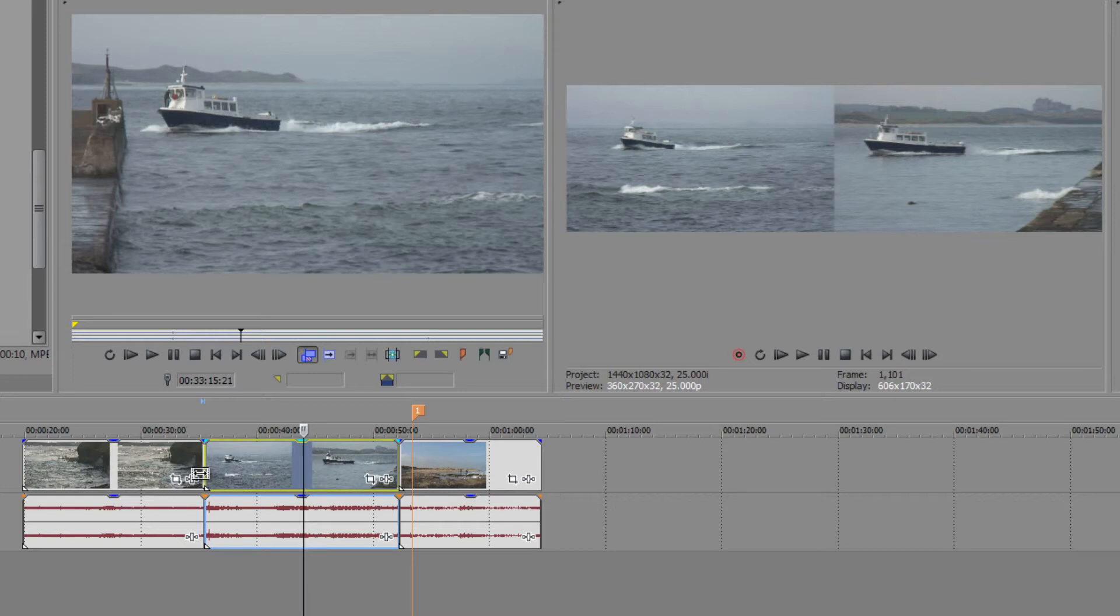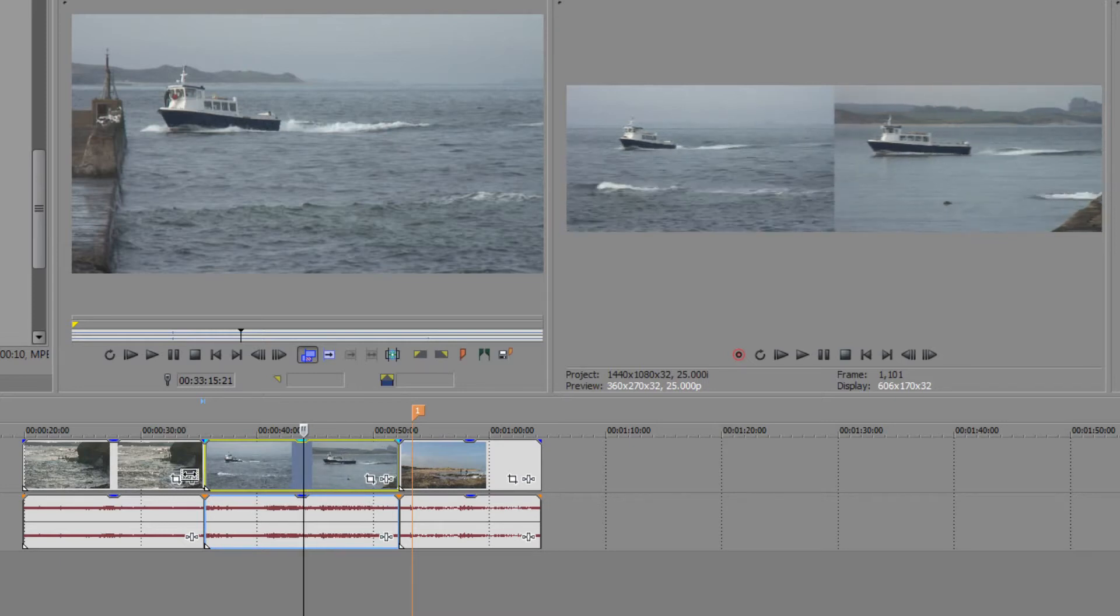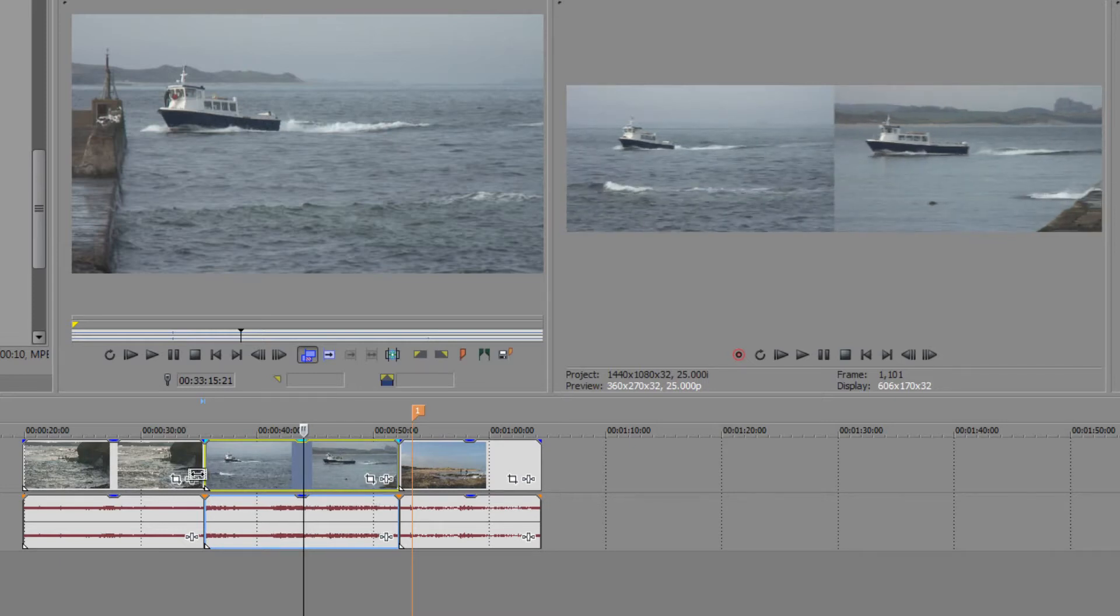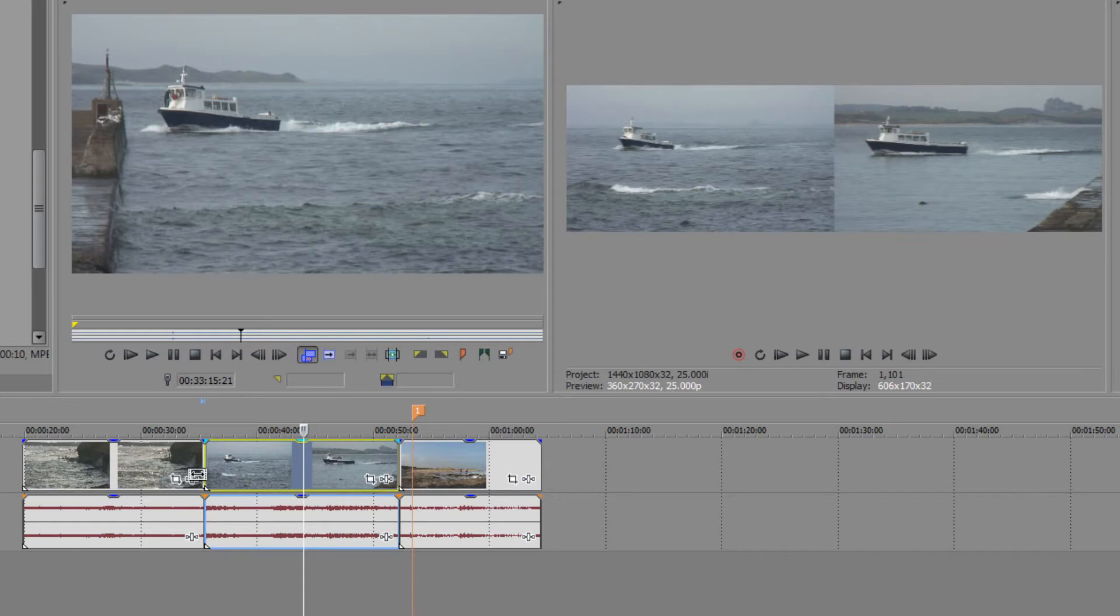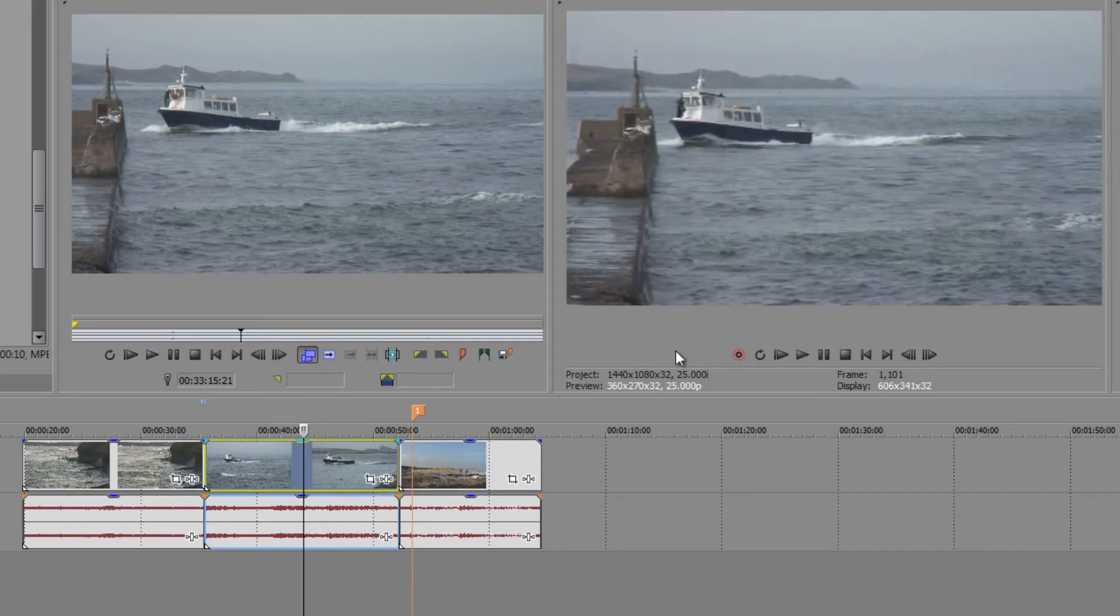So now I've got the boat starting out at sea but when it finishes let's leave the castle in view. So it now finishes with the castle in view.